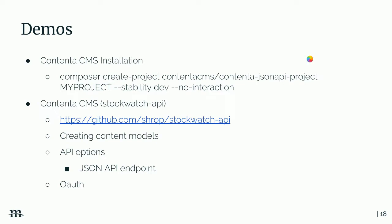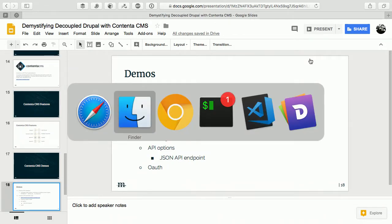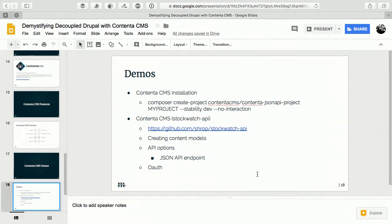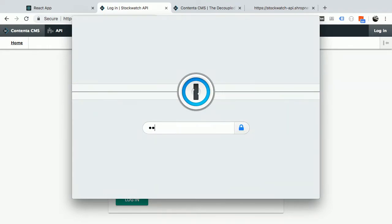StockWatch is a React app or external application that lets you authenticate against Drupal. The concept behind it — still in progress — was to have a list of stocks from an external API and be able to watch a stock, similar to the Stocks app on iOS. You can view a stock, save it, and look through some of the information. For the purposes of this demo, we'll demonstrate authentication against Drupal, reading data from Drupal, and writing data to Drupal.